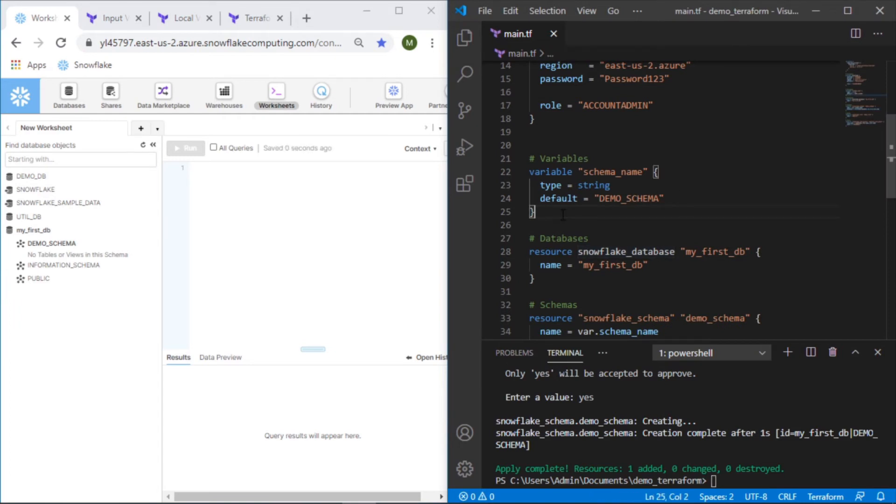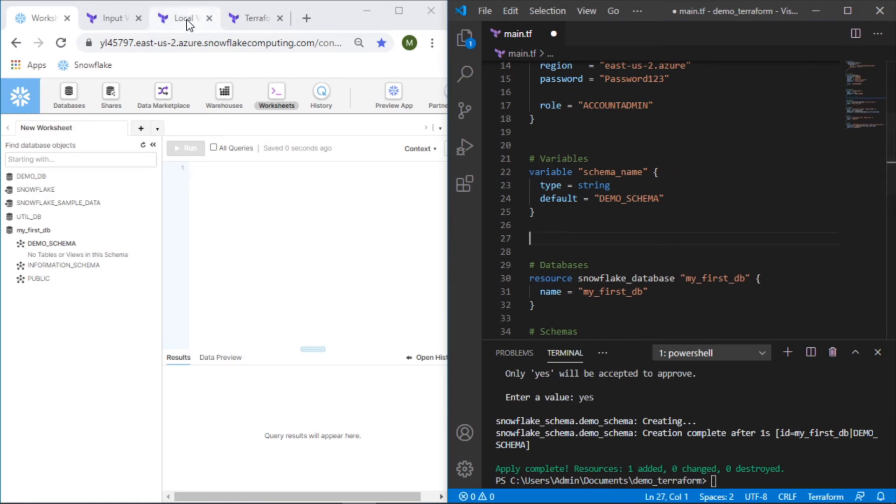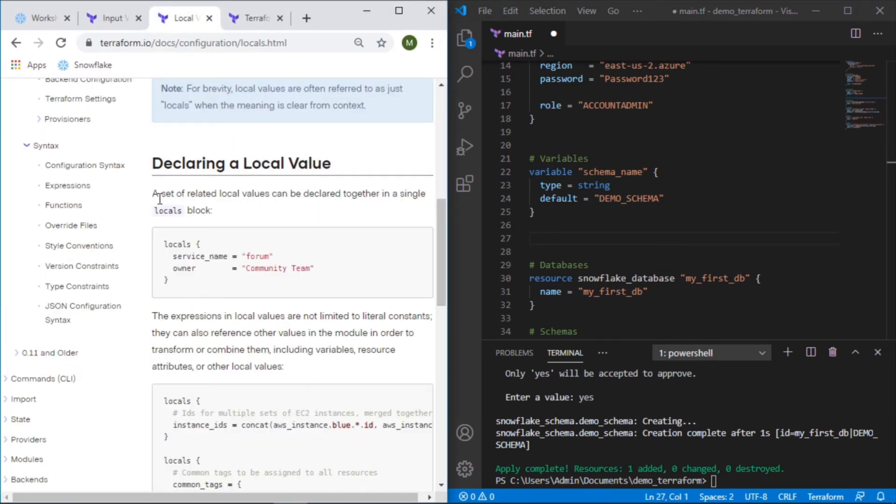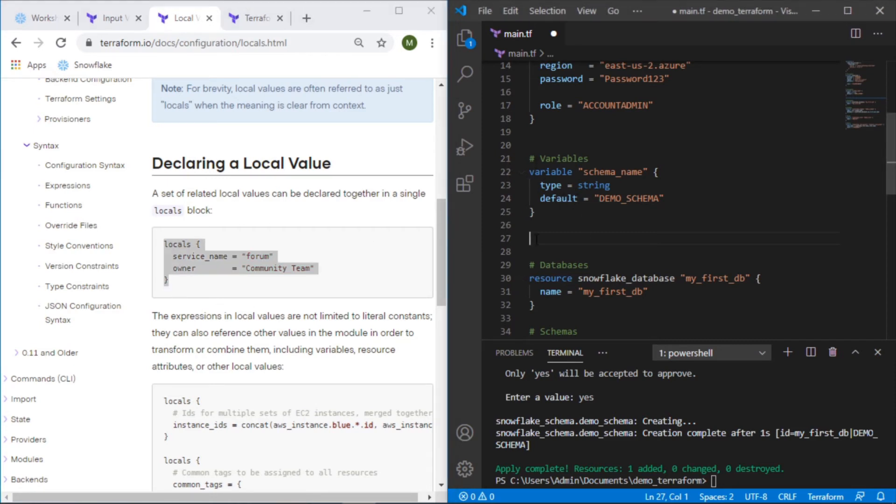Let's use a different type of variable. Let's use that local variable. How would we use that? So the difference here is locals are basically putting them together in a single block as opposed to breaking them out into individual variable resources.